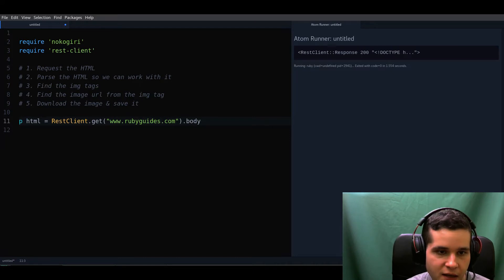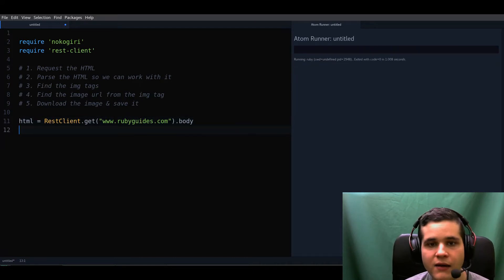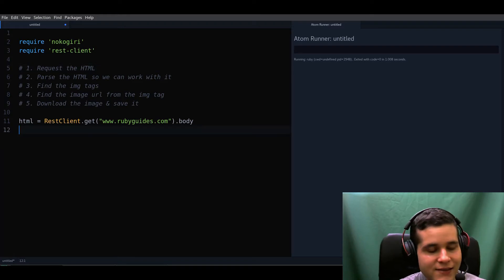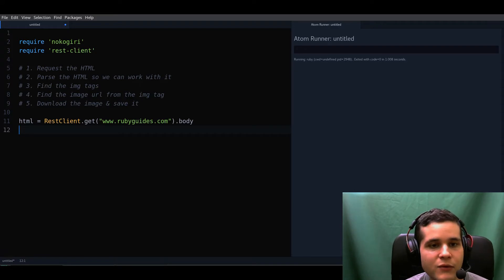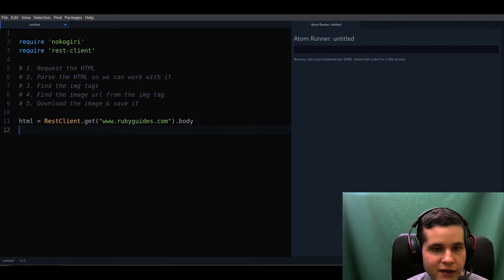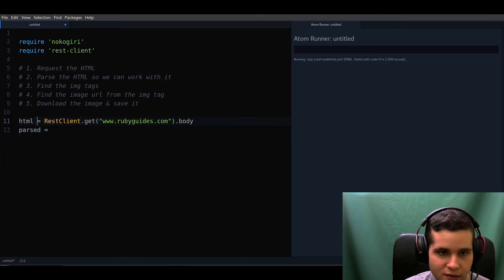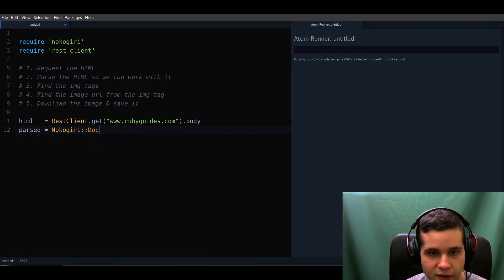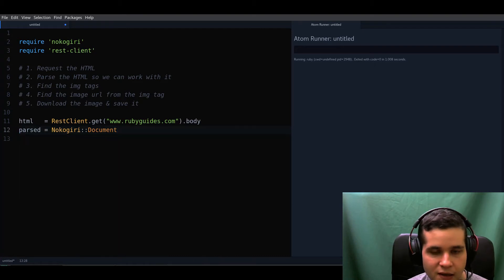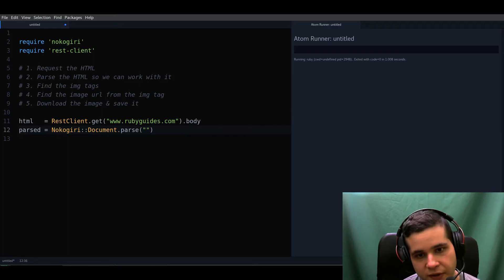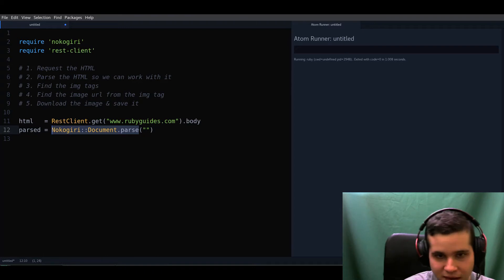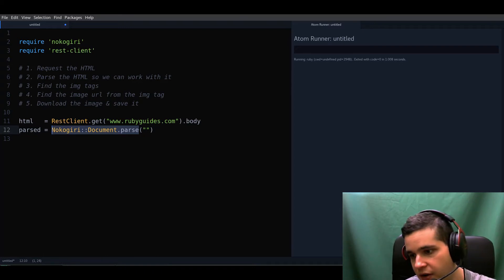Now we have the HTML, which means step one is done and we can go to step two. Step two requires us to use Nokogiri. We're going to create a new variable, use Nokogiri's HTML document class and the parse method. You'd figure this out by looking at the documentation — don't fear the documentation, that's where a lot of your answers are.